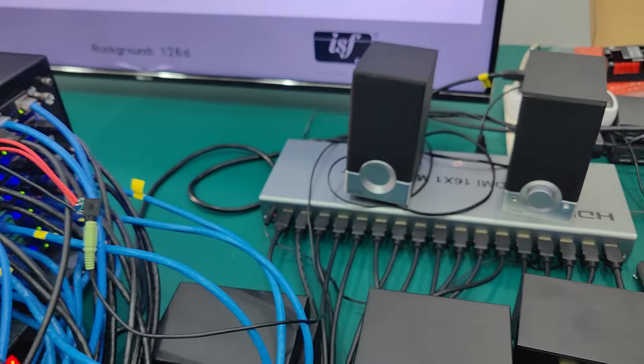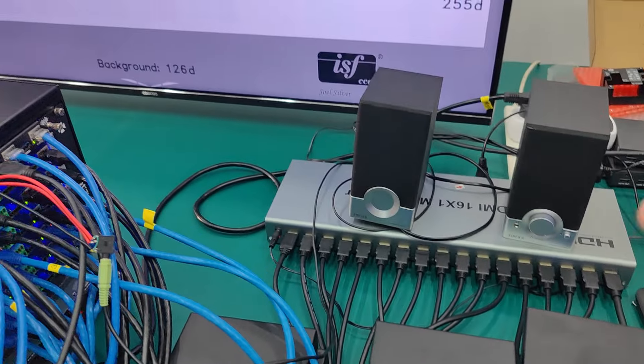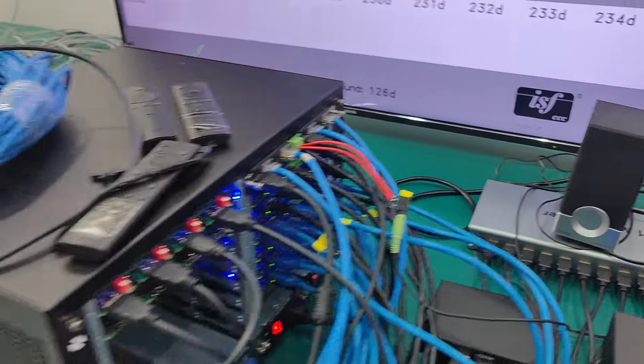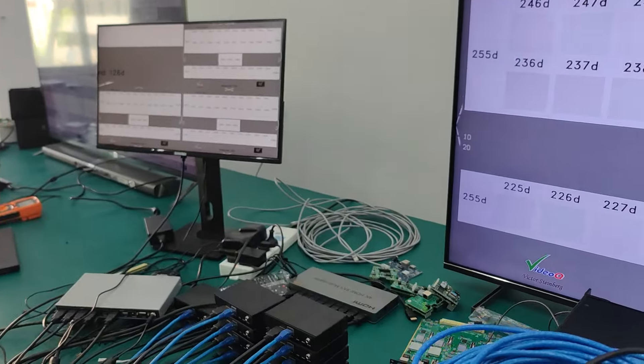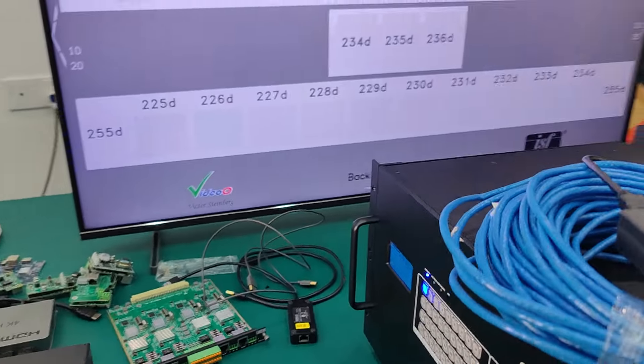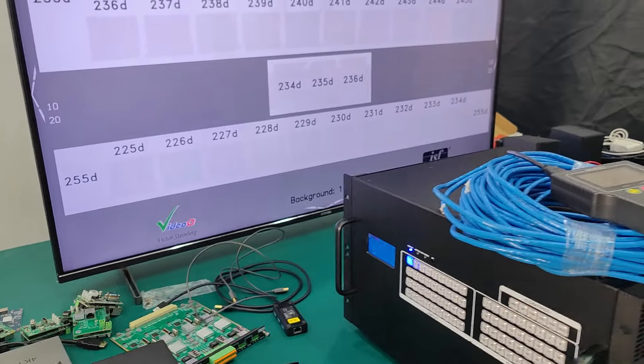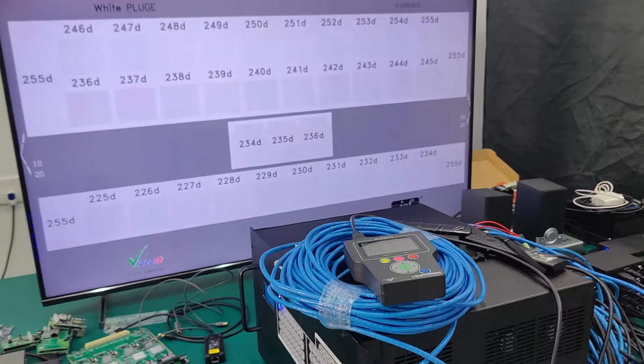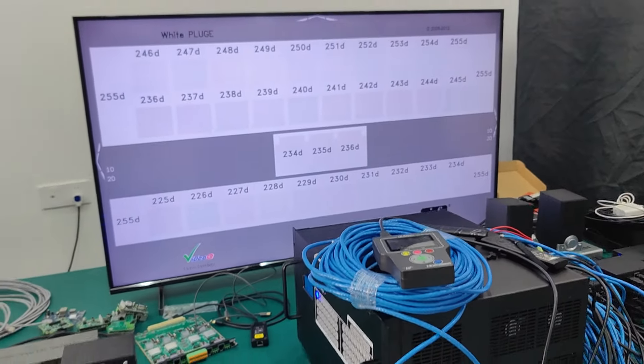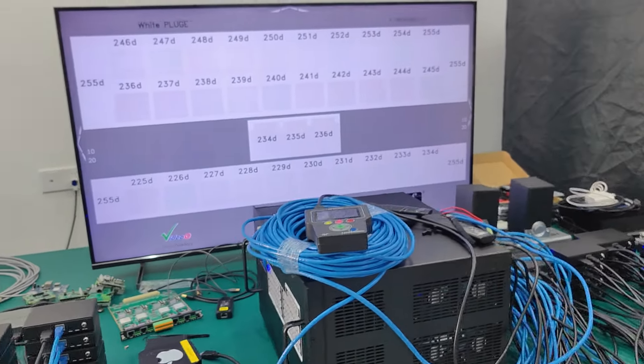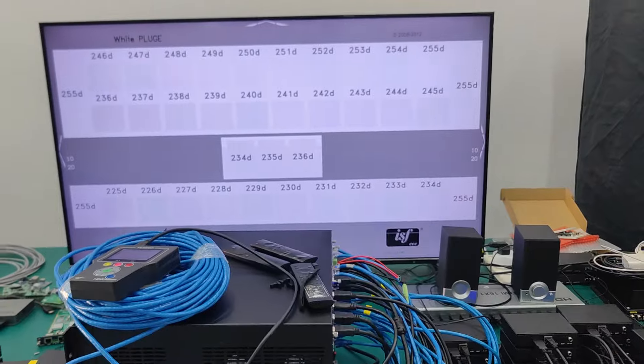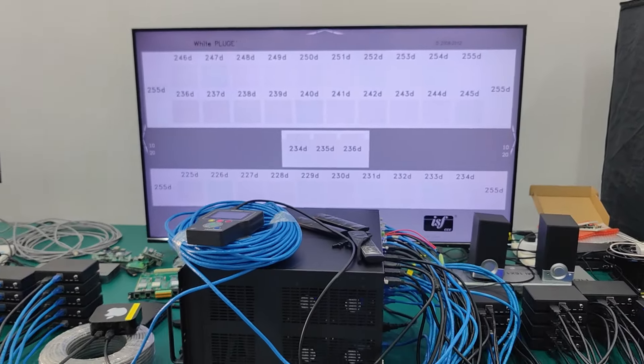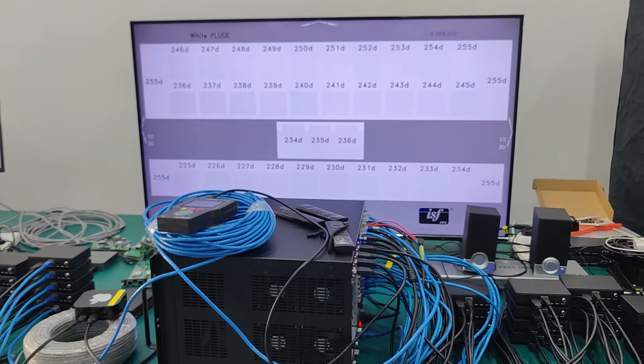Here we use a 16 by 1 multi viewer and over there we have another one and now we are just going to do the switching and right now you can see this one is kind of like a video wall. We can just back to the normal display.